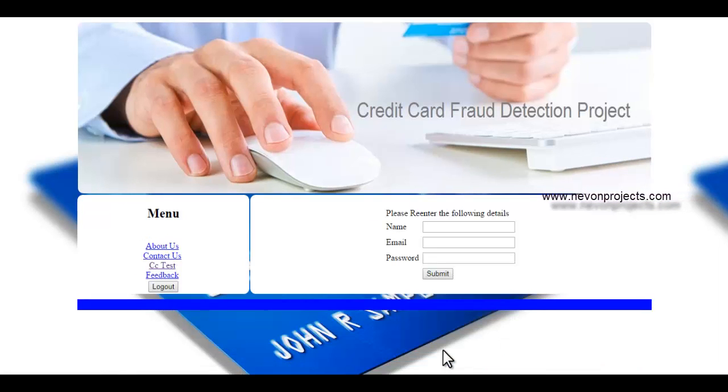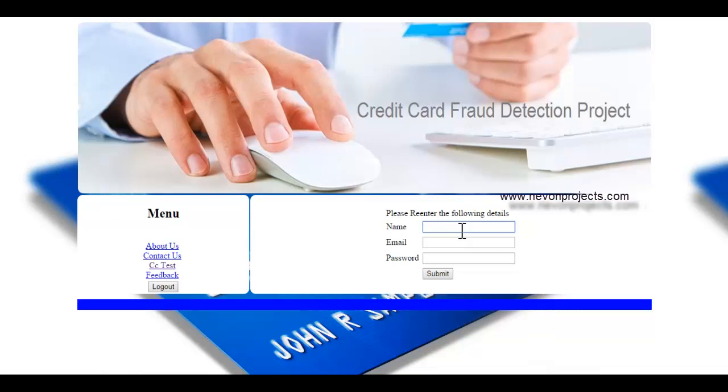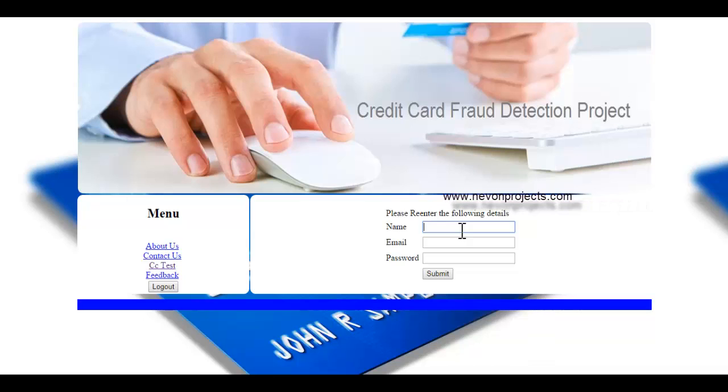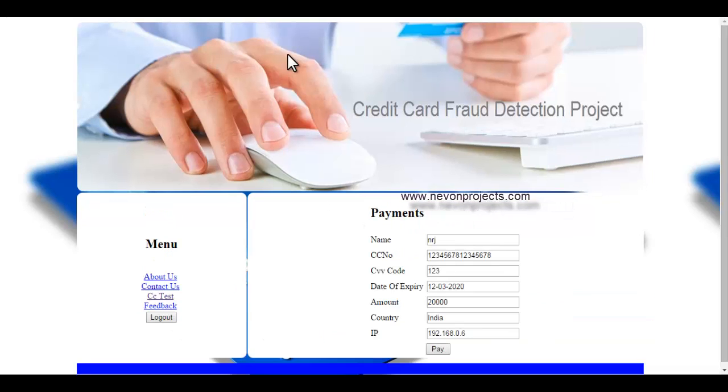As you can see, it didn't allow the payment. It's asking me the security questions here.